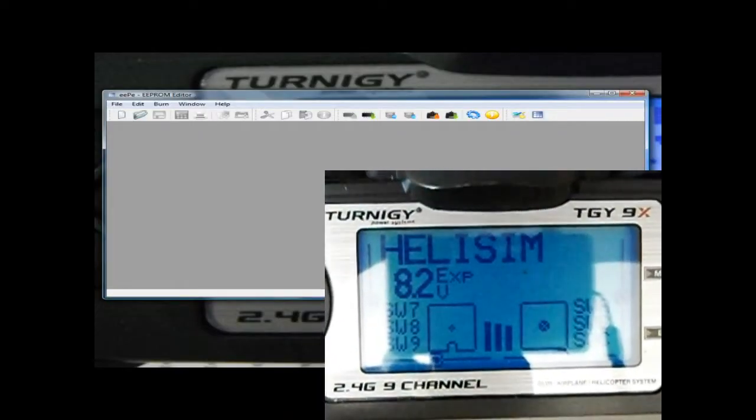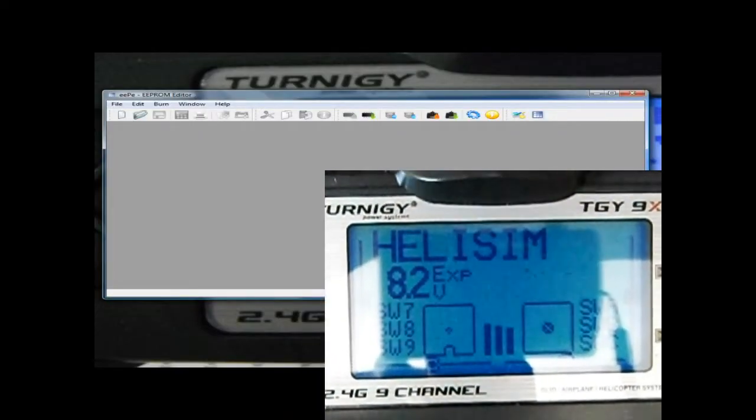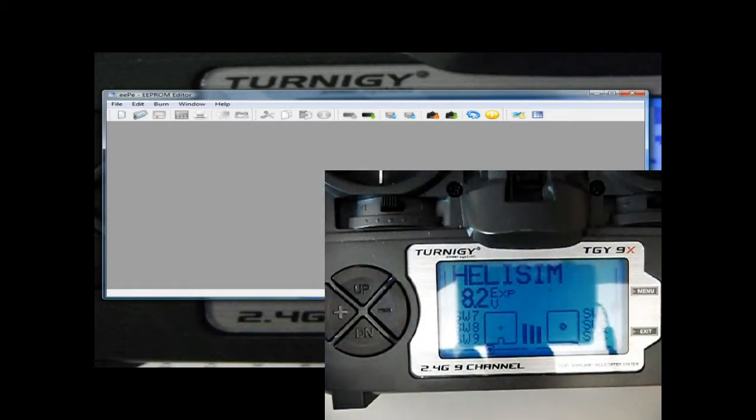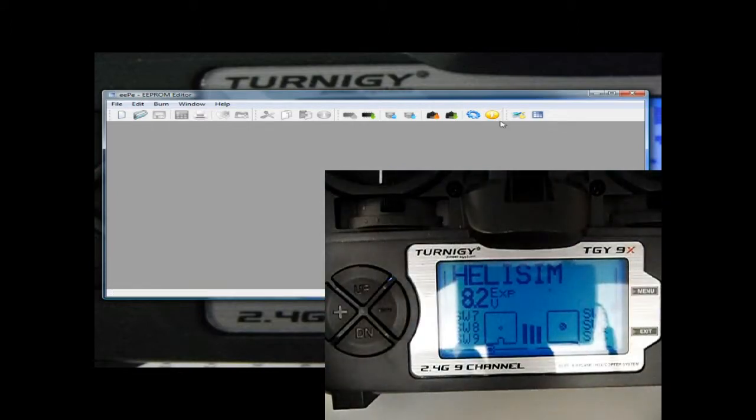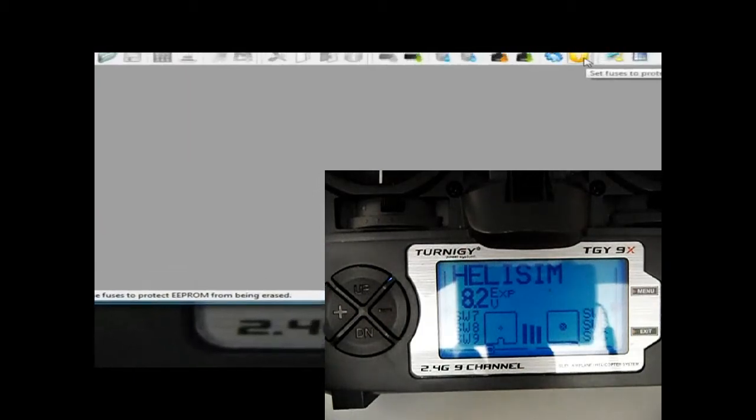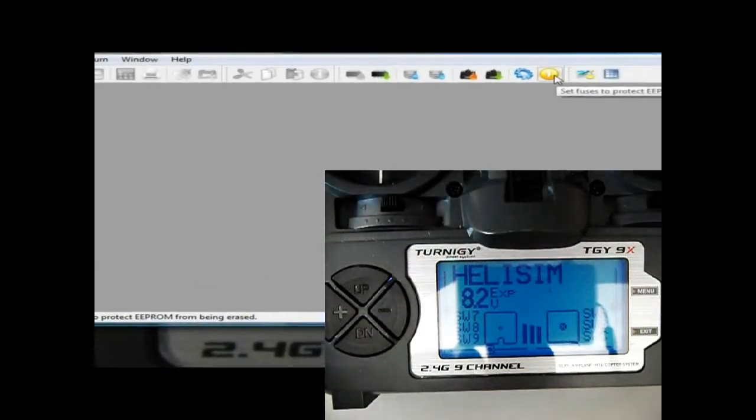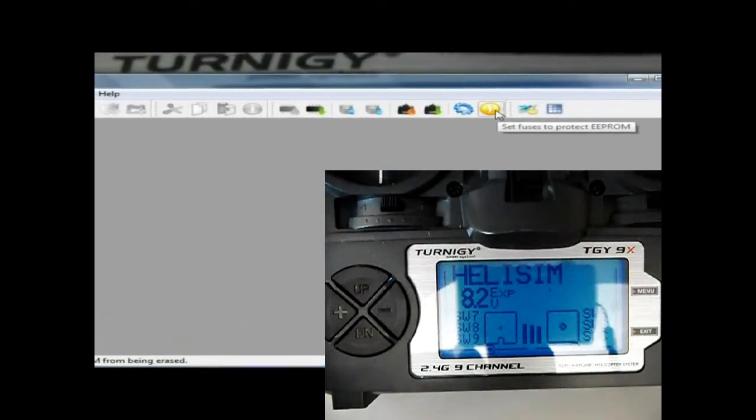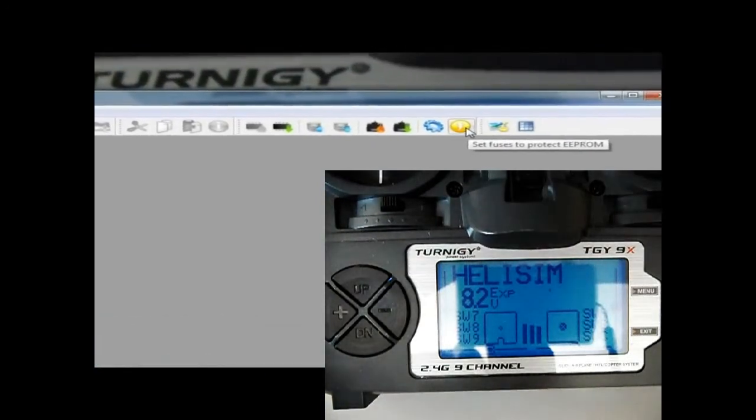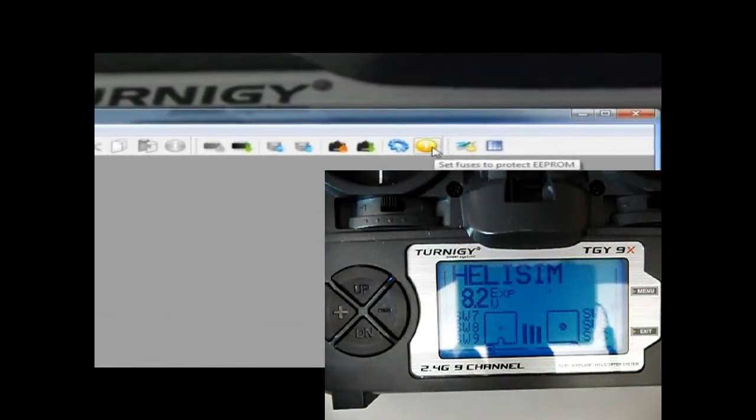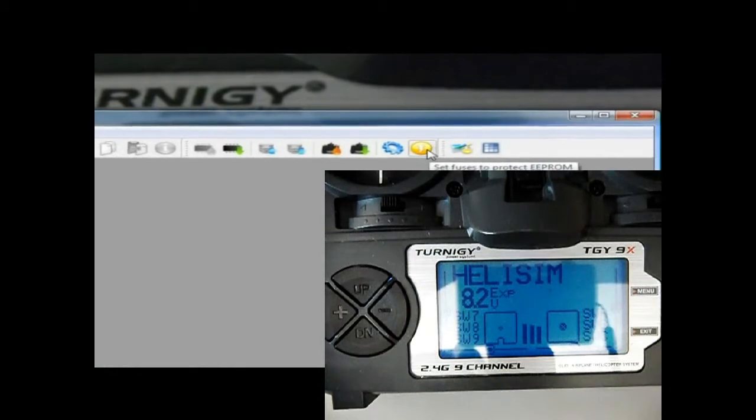G'day, Wester here again. This is a quick tutorial on EEPROM protection. Basically what it does is it protects the EEPROM from being overwritten when you're upgrading your flash firmware.